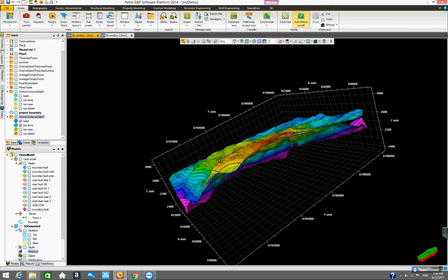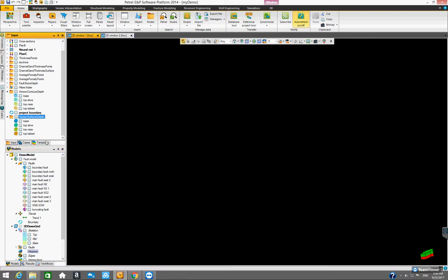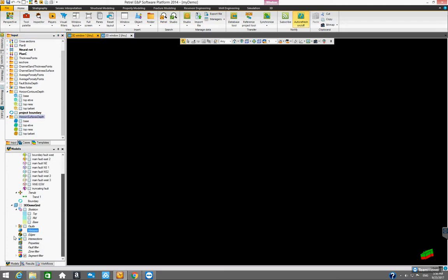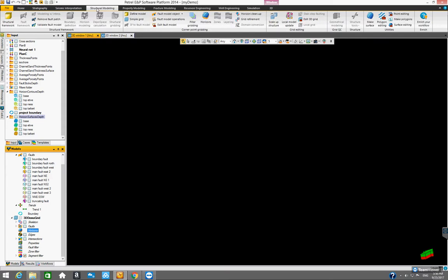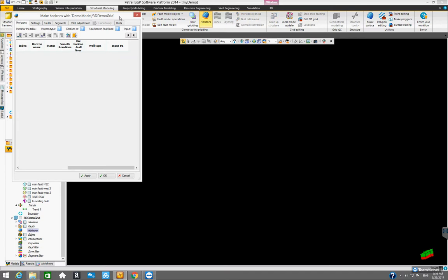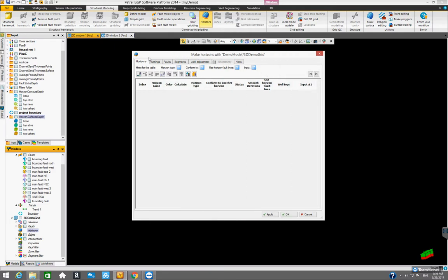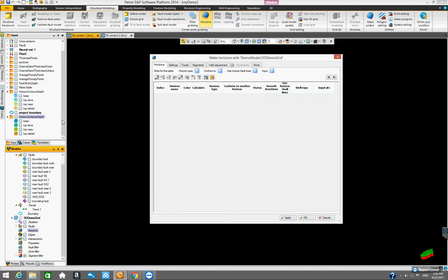Those horizon surfaces are just ordinary data structures inside of the input pane. We need to get those horizon surfaces into the model — into the horizons folder in our 3D demo grid. We go to the structure modeling ribbon, and now let's look at the horizons button. As soon as you click on it, it gives you this dialog box. If we look at the well top data — let's look at the well top data — inside the stratigraphy folder, we have base Cretaceous, top target, target one, and target two.